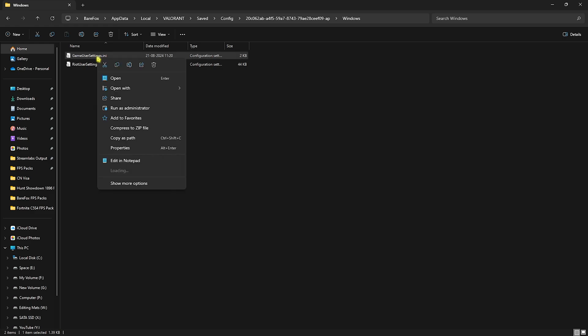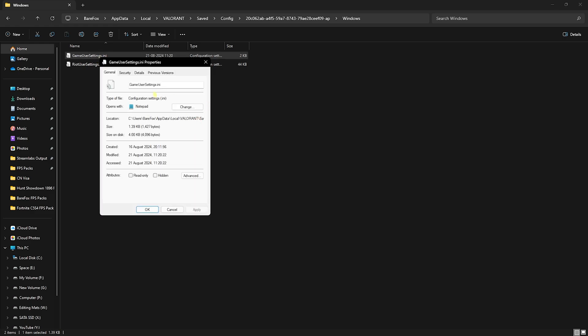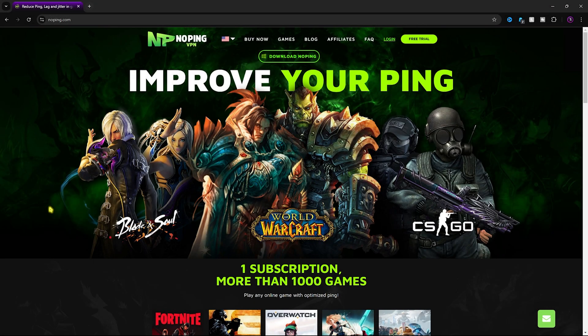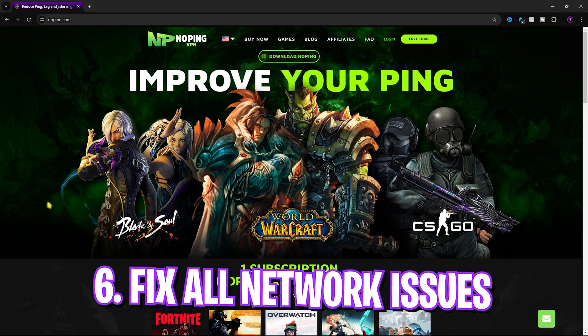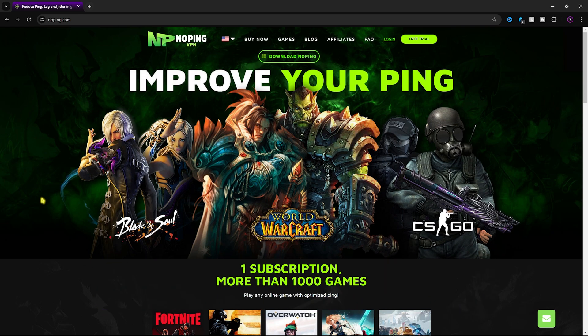Once saved, right-click the file, go to Properties, click Read-Only, and then click Apply. This locks your application settings so the game cannot make any changes to it — no matter what you change in the in-game settings panel, it won't override these values. This ensures you always have the best settings applied whenever you're in the game.